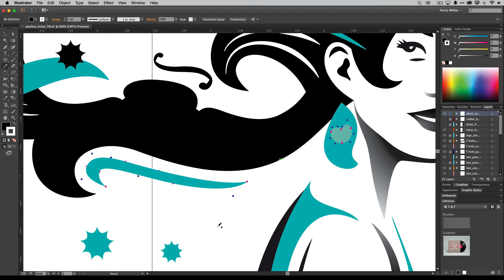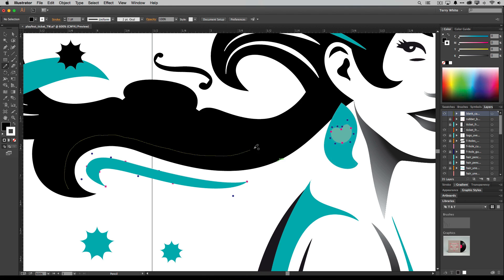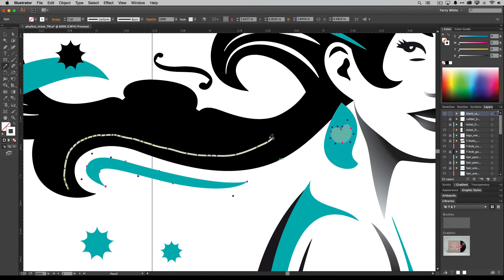Now if I were to take the pencil tool the way it used to work and I were to do this, and I'm trying to do my best even with a Wacom tablet, I get a path that's got a lot of points and it basically hesitated everywhere I hesitated. It created a point and kind of went off in a different direction.